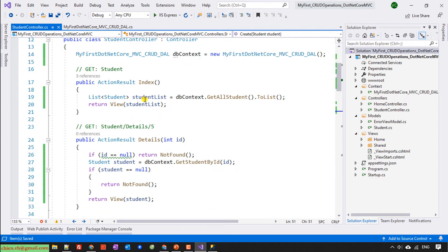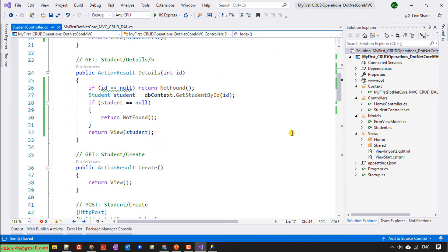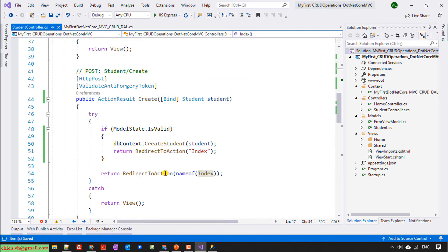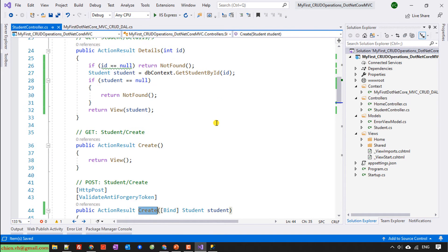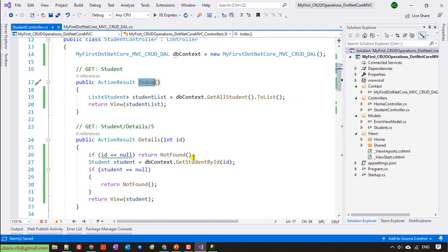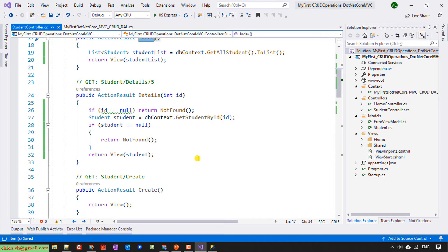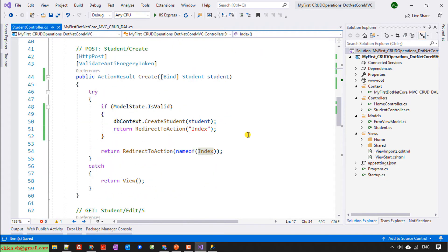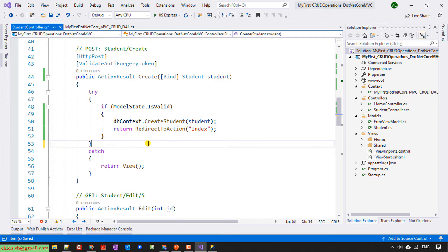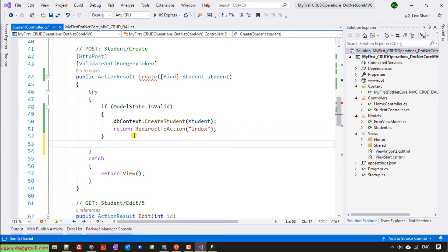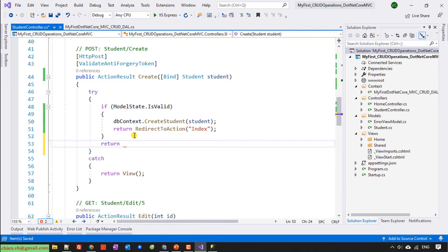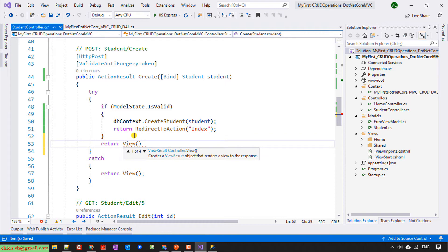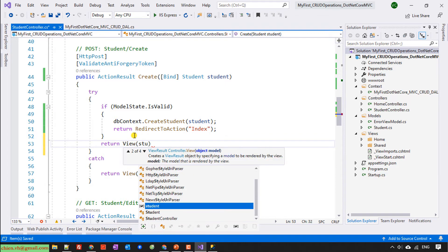Then back to the index, index and this one. When we create any new user, we back to the index view. Understand right? So here I will delete this one. And then I will return the view of the student.